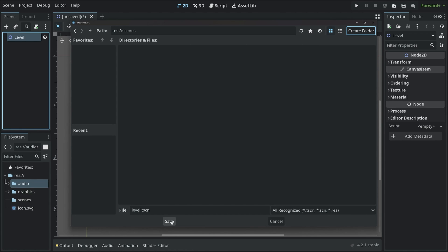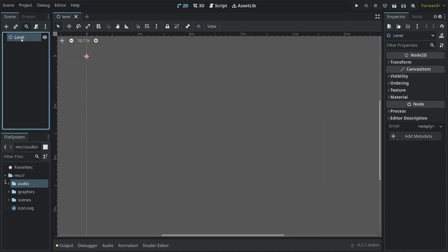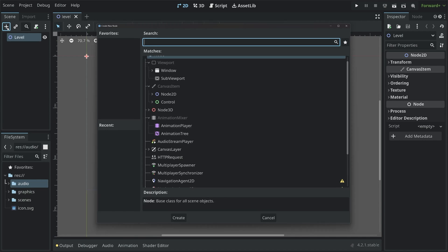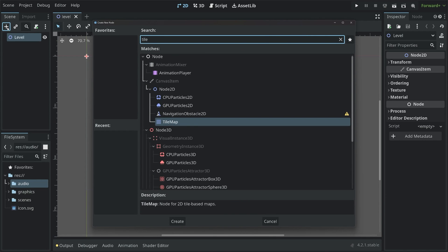Now we have a scene. Now we can start working on the level itself, which is going to be created via a tile map. With the level node selected, click on Ctrl-A or on the plus symbol, and I want to add a tile map.